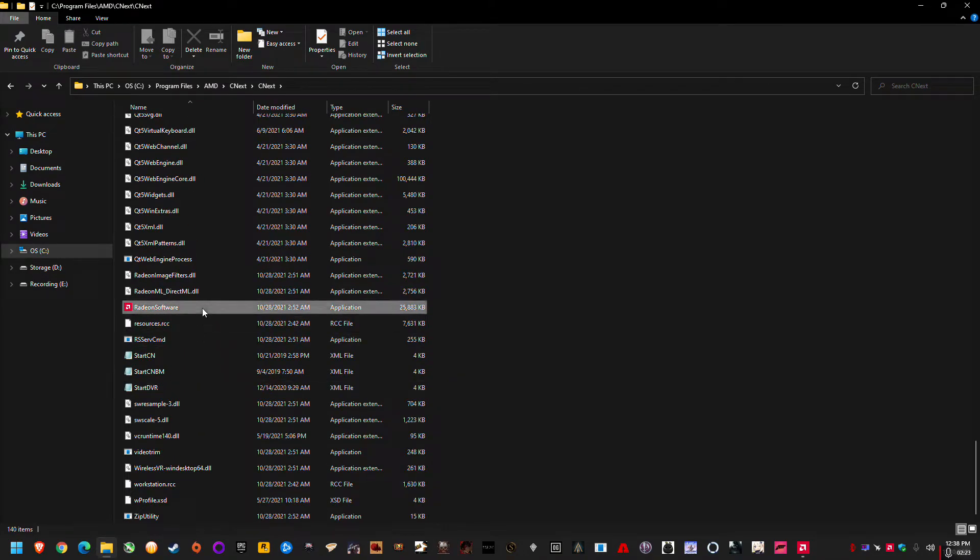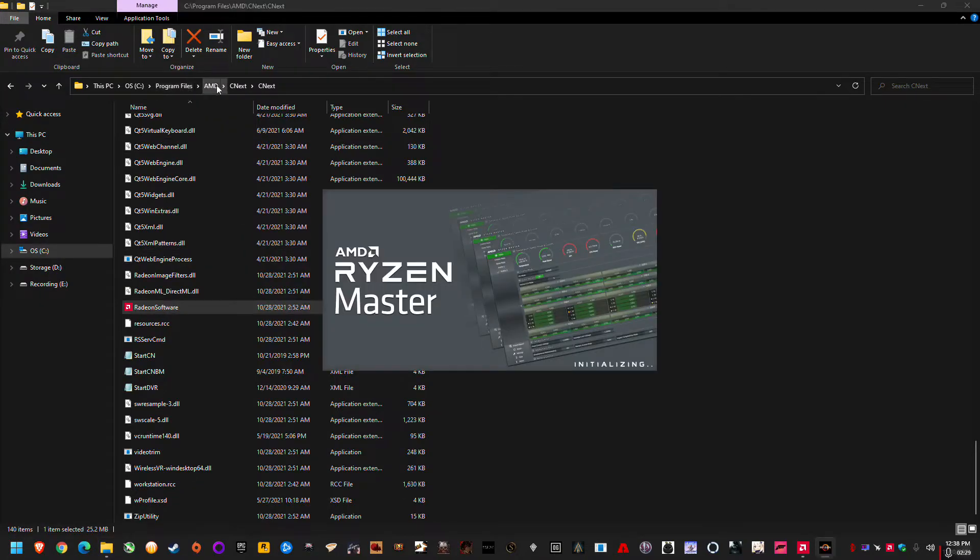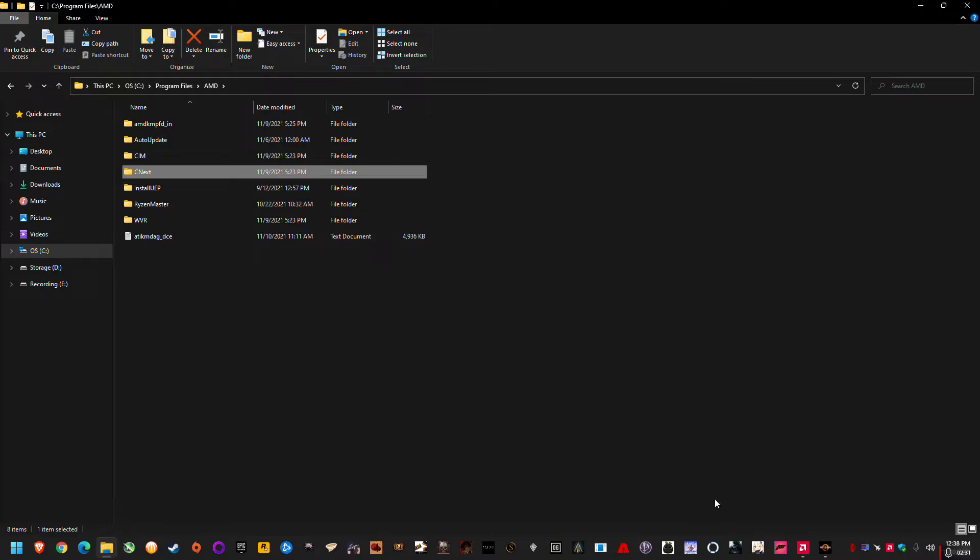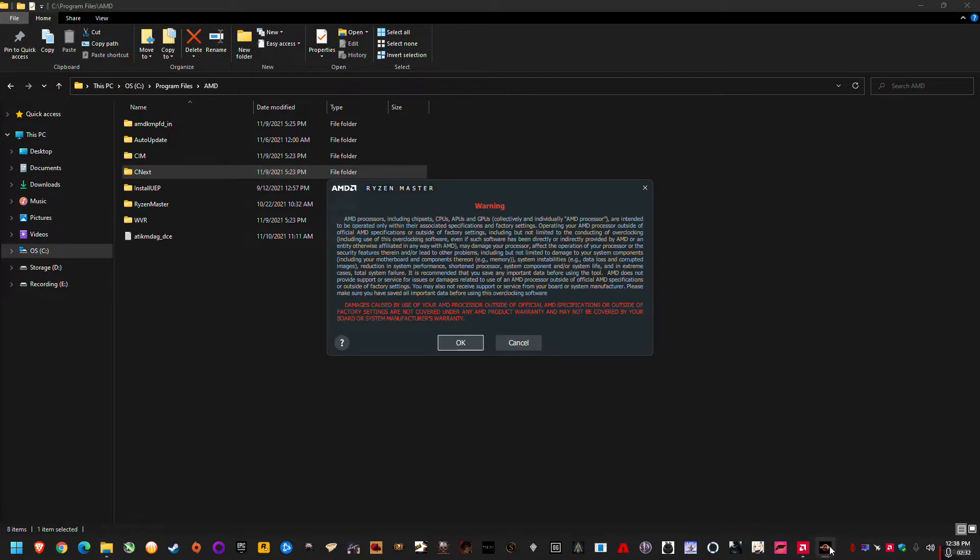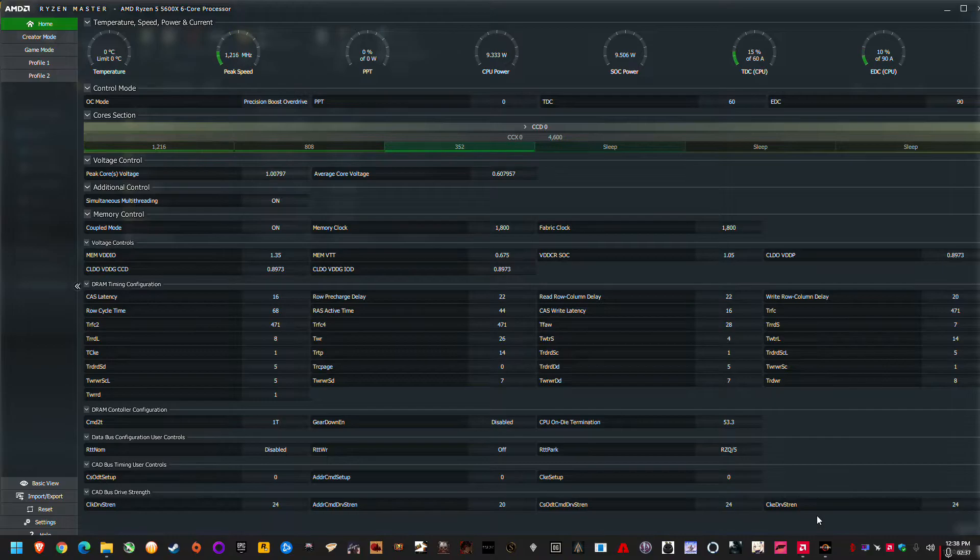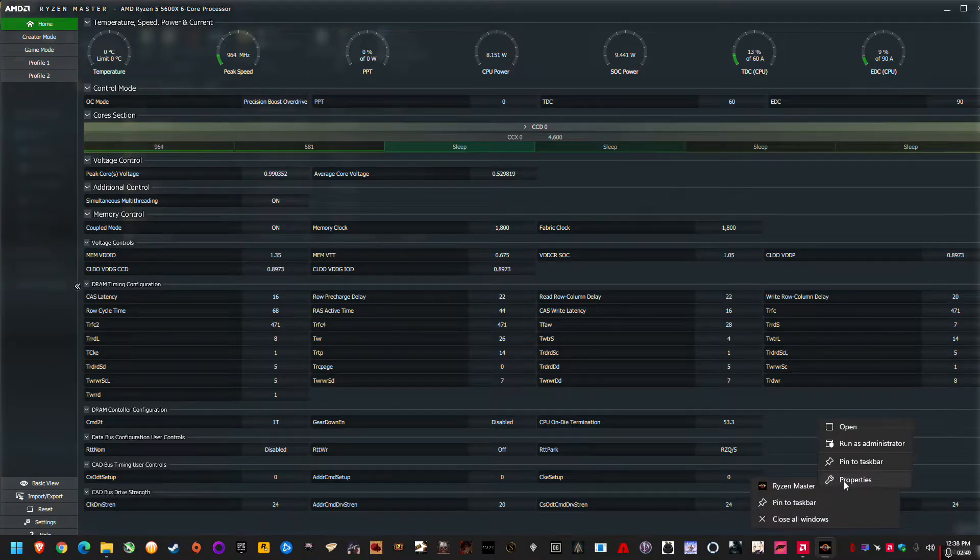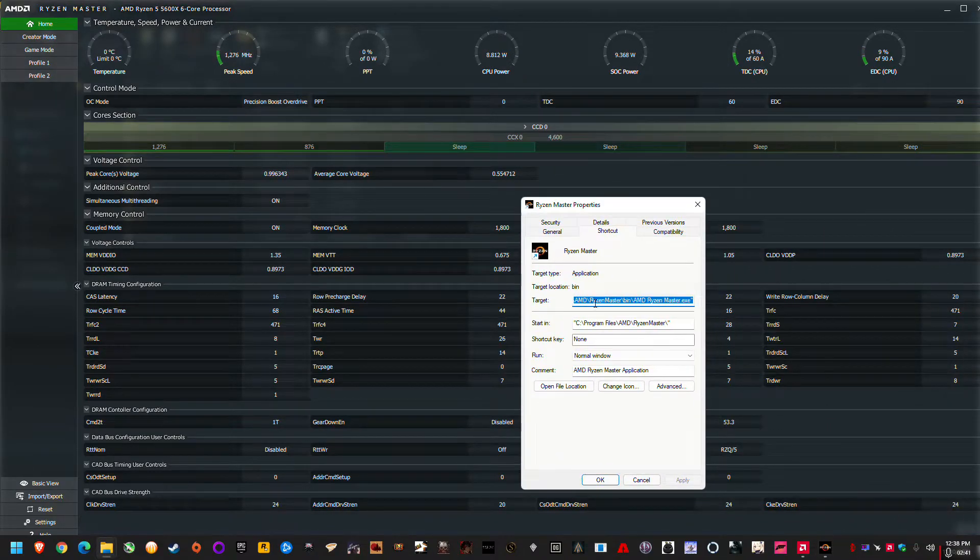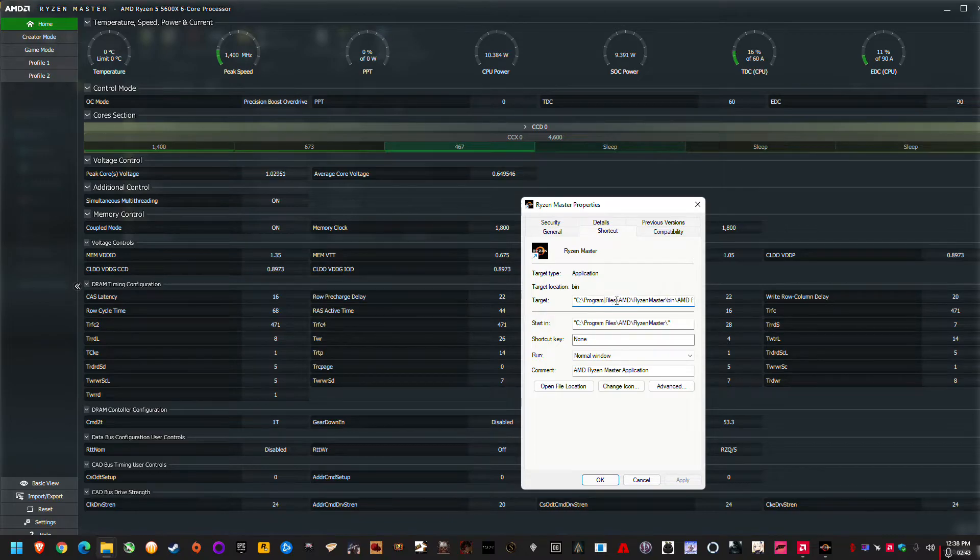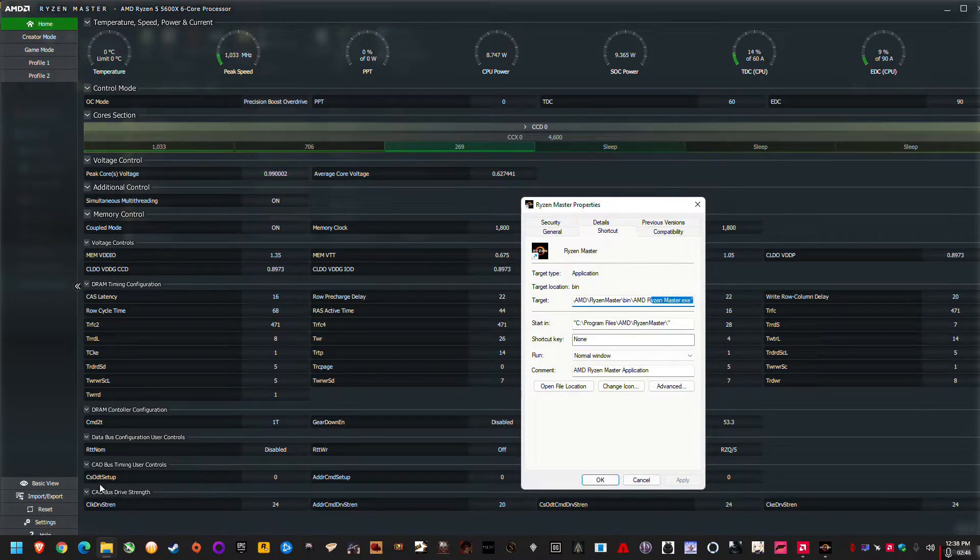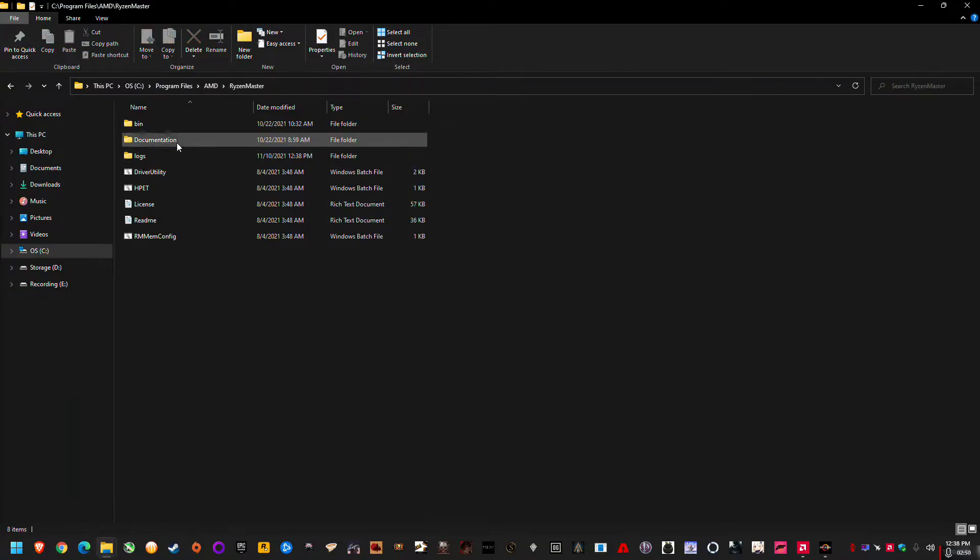And then we can go into Ryzen Master as another example, and it also goes into the AMD folder. You can see Ryzen Master there. But if I open the software up and run it, obviously if I deleted it it wouldn't run, but I can also go here, right click properties, and C drive program files AMD Ryzen Master bin.